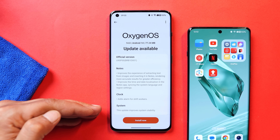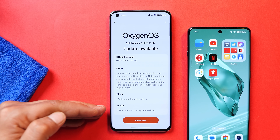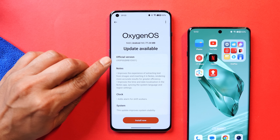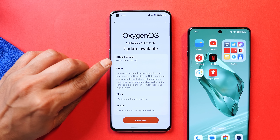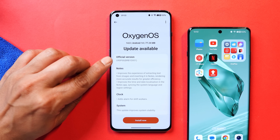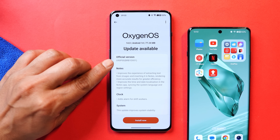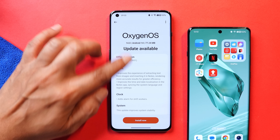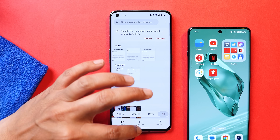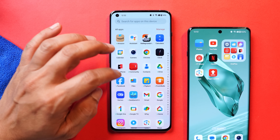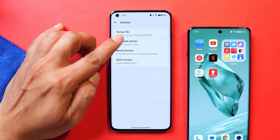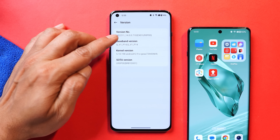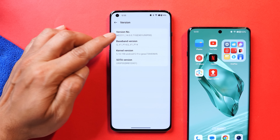The last change relates to system stability — this update improves system stability. Now let's talk about the version they have mentioned. Here it says 'official version' followed by some alphabets and numbers. However, if you go to the about section, there is no change in the actual version which is 14.0.0.710 — the same version received a few days back.